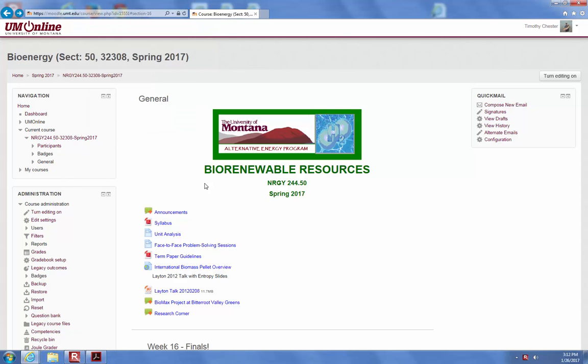Good afternoon everyone. Welcome to Energy 244, which is Biorenewable Resources. Today being the first day of class, we're going to go over the syllabus, take a look at week one, and give you a feel for how to get around the class.